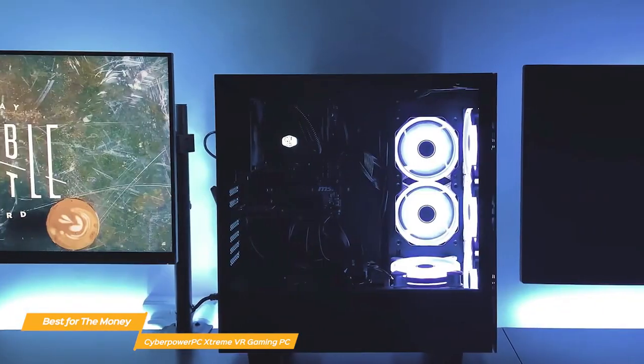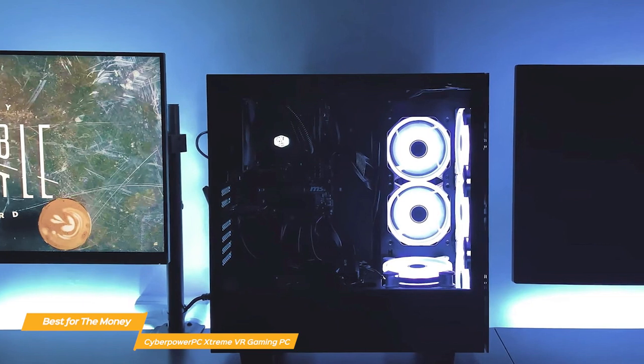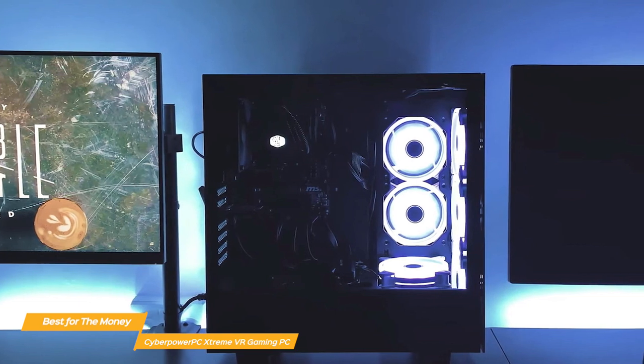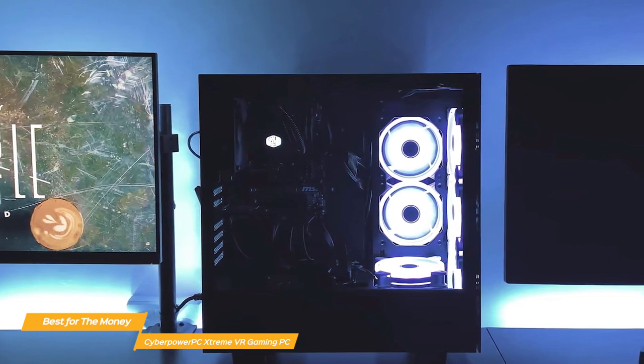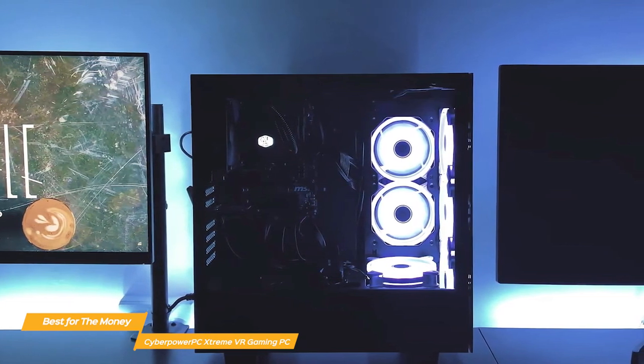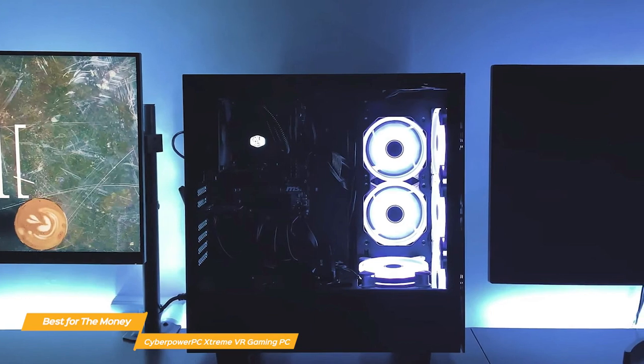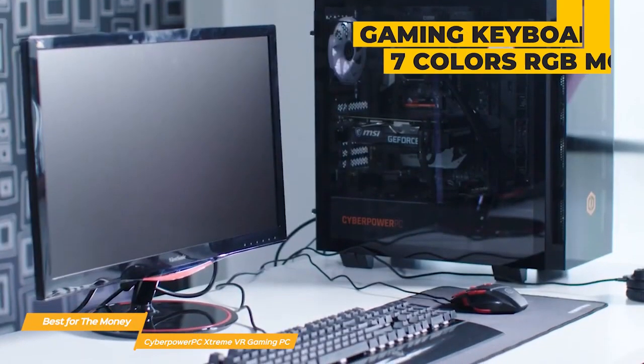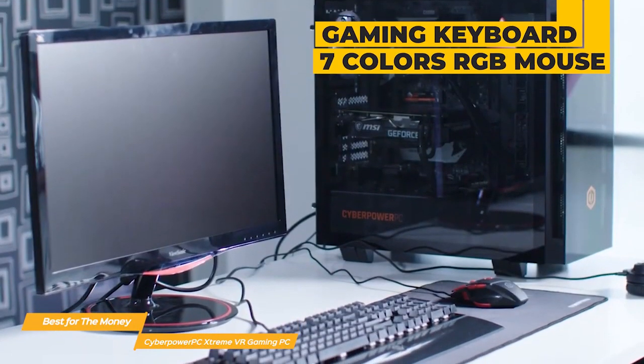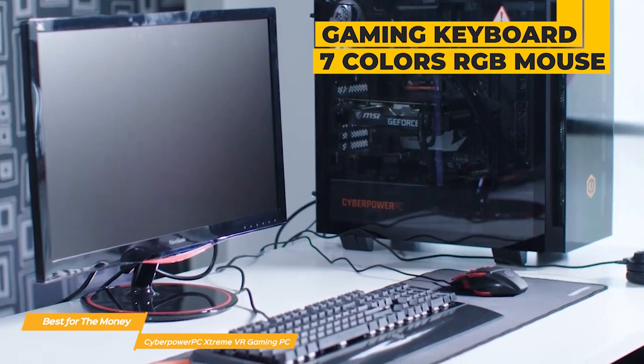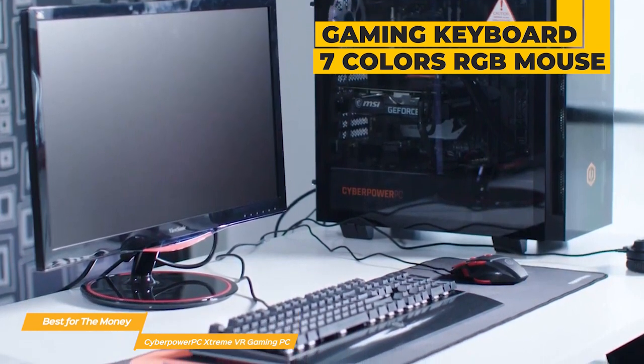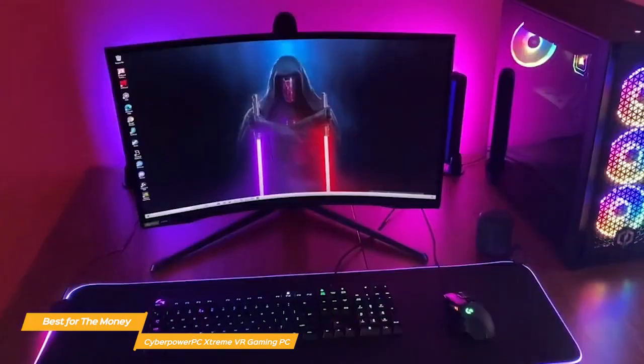The audio on the Extreme is also extremely solid. Its 7.1 audio channel produces rich, powerful audio for your games and movies, music, and more. The package also includes the CyberPower PC Extreme Gaming Keyboard and 7 colors RGB mouse so you can add a personal touch.